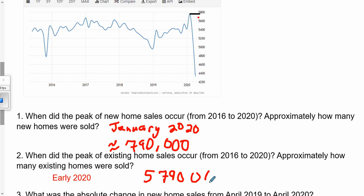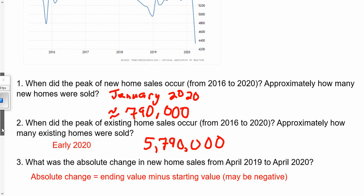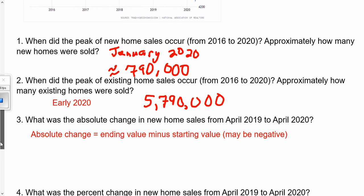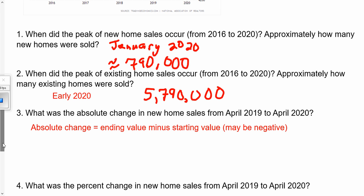So what this really means is that we're in the high 5 million — almost 5,800,000. That's just reading and estimating from the graphs. The next question is going to involve some calculating and we'll go back to the table. What was the absolute change in new home sales from April 2019 to April 2020?